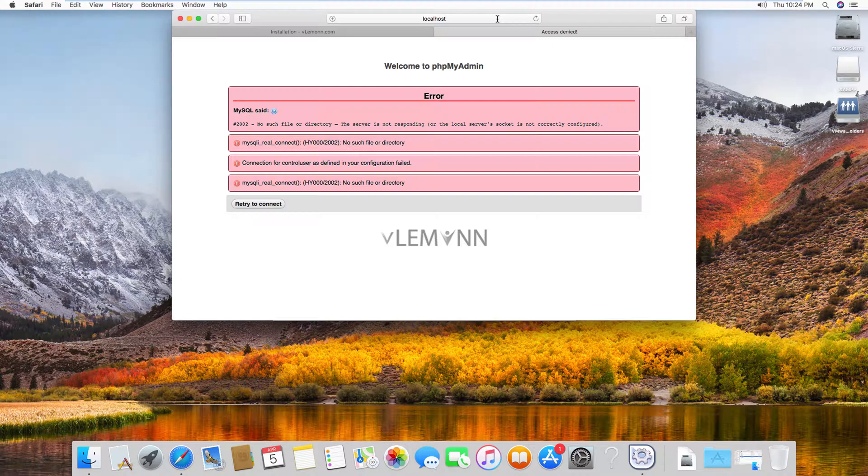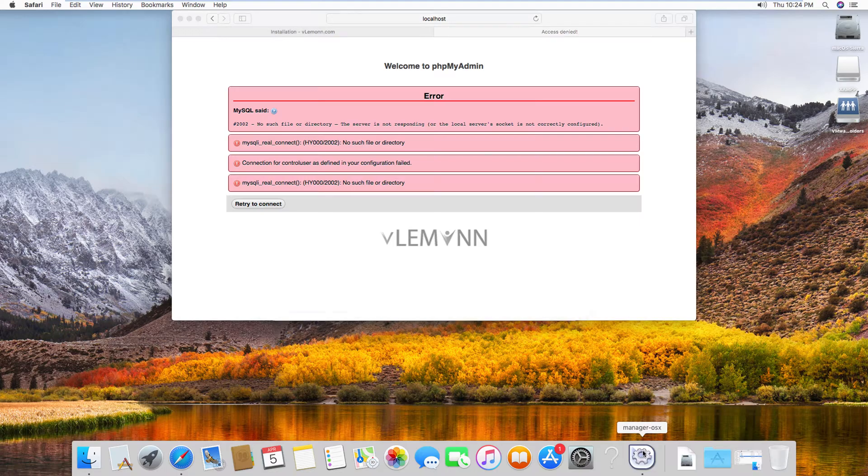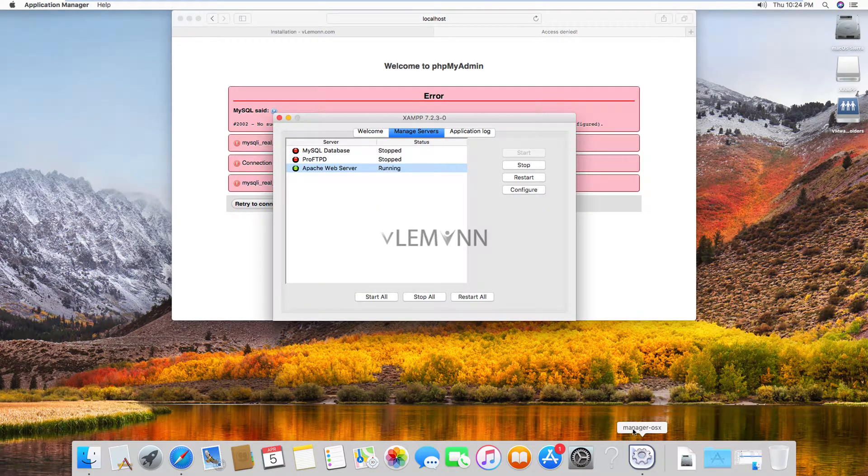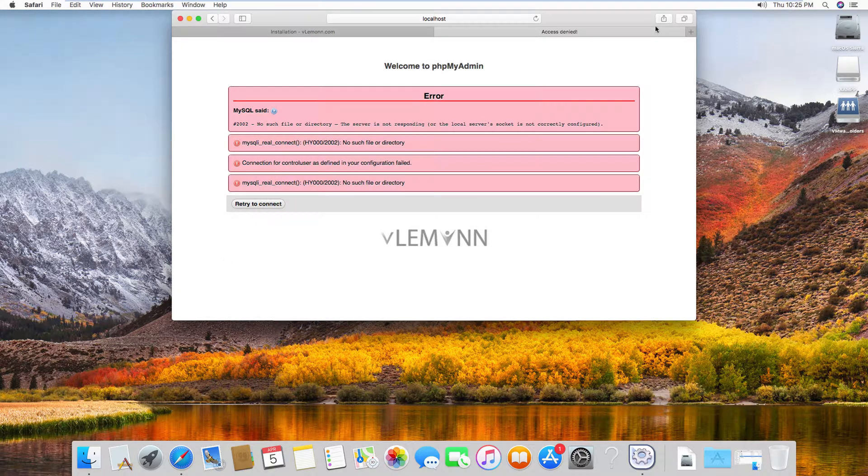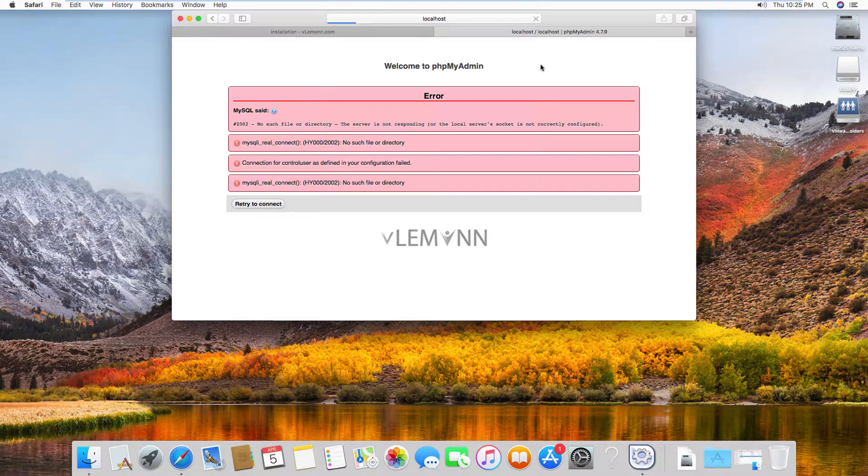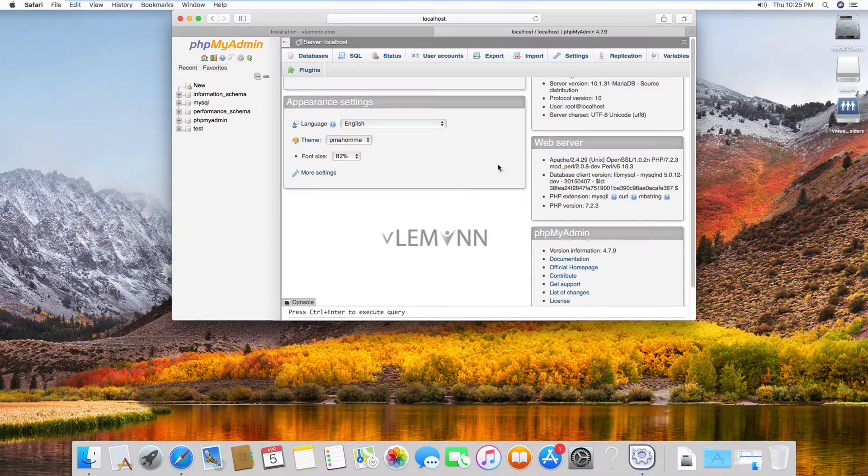For this, I am going to open manager OS X and then I am going to select MySQL database and then I am going to click on start. MySQL services are started successfully. Let me select my Safari one more time and this time I am going to refresh. And this is our phpMyAdmin.